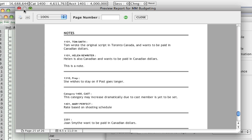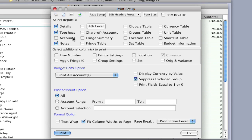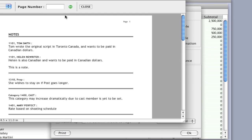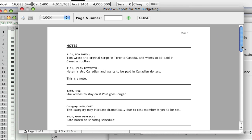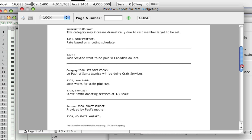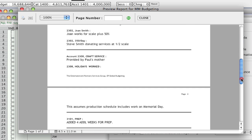And if you want, you can even just uncheck everything and just print out the notes. So if I click print preview with just notes selected, I just get a report of the notes.